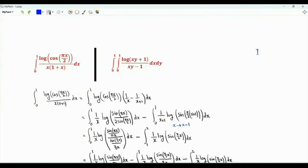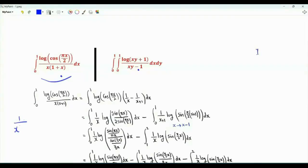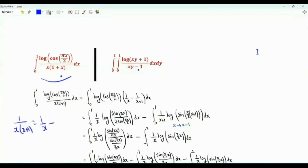Bismillah. We have two integrals: a single integral and a double integral. Let's start with the single integral: the integral of x from 0 to 1 of log(cosine(πx/2)) over x(x+1). We do partial fractions: 1 over x(x+1) equals 1 over x minus 1 over x+1.